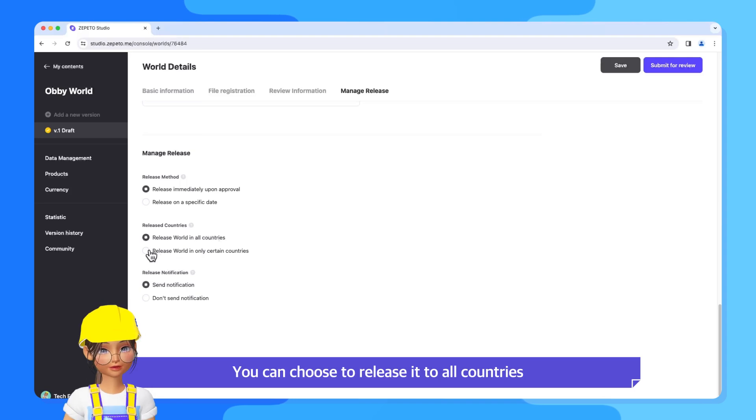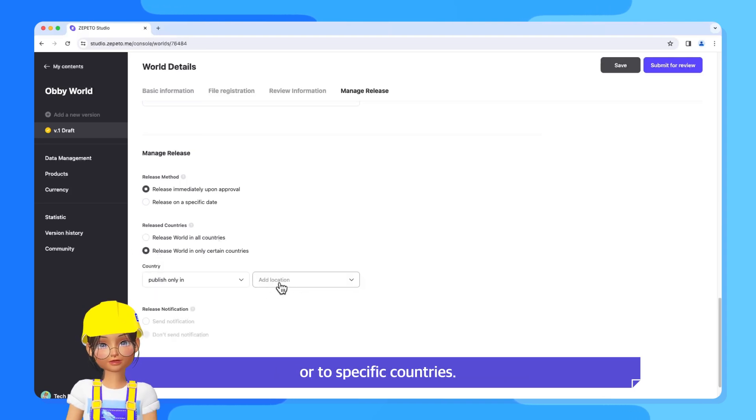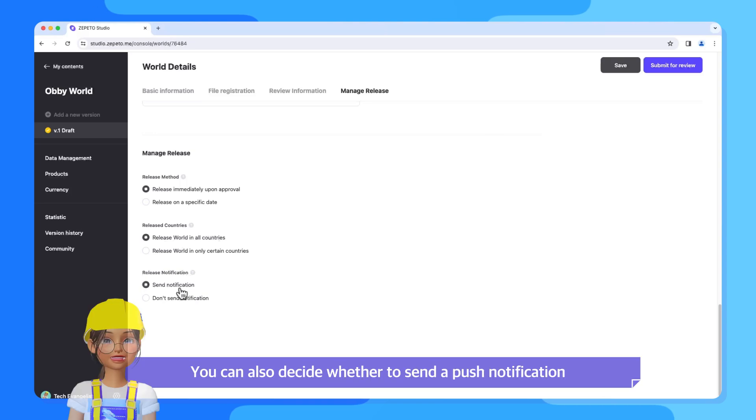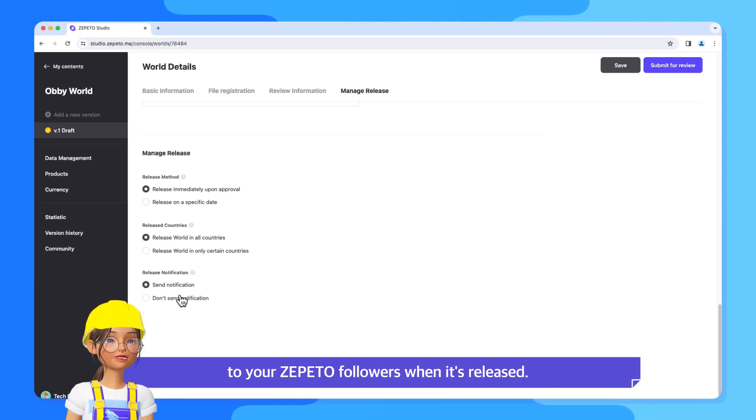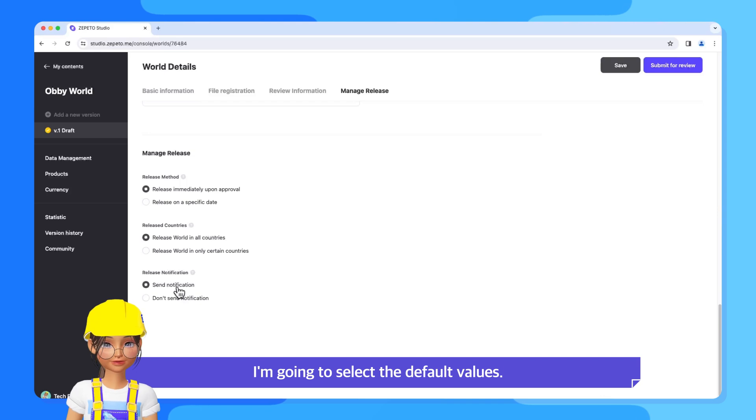You can choose to release it to all countries or to specific countries. You can also decide whether to send a push notification to your Zeppetto followers when it's released. I'm going to select the default values.